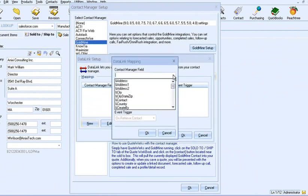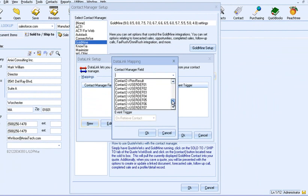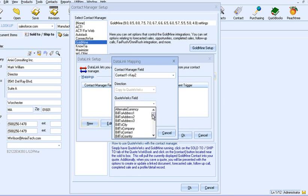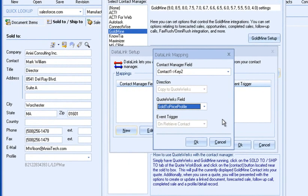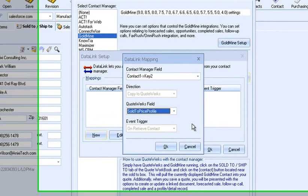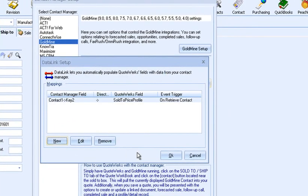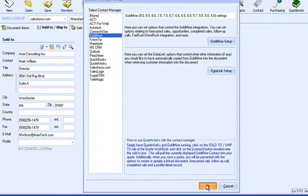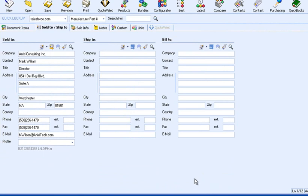Here are the available fields from Goldmine that I can pull into the quote. Once I find the Contact 1 Key 2 field, which is the Industry field in Goldmine, I will select it. Now from the QuoteWorks drop-down list, I will select the Sold to Price Profile field, which corresponds to the Customer Profile field on the Sold to, Ship to tab of QuoteWorks. Once you establish a link, the value of that field will be pulled into QuoteWorks when the contact record is retrieved.